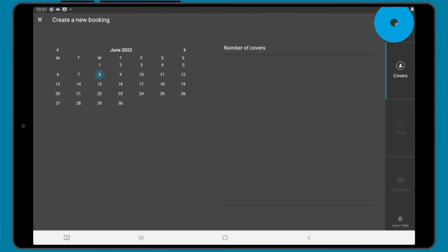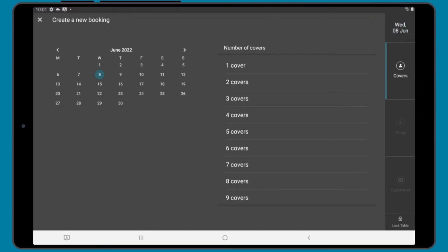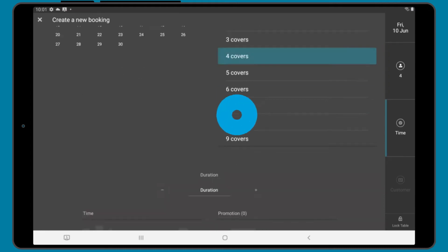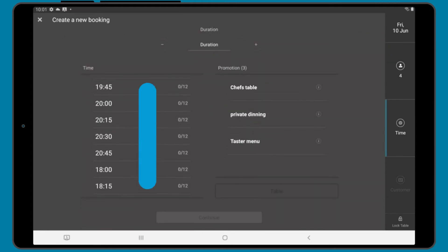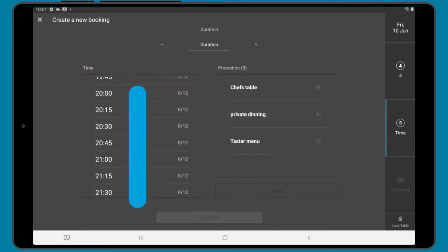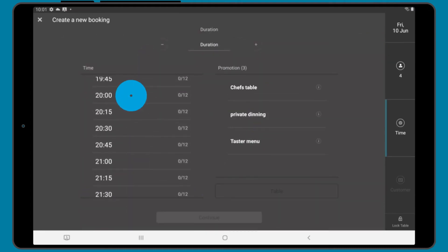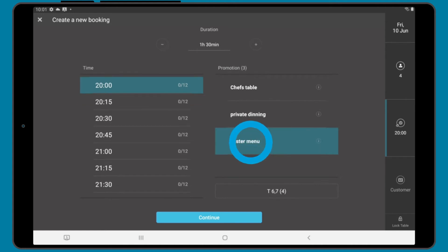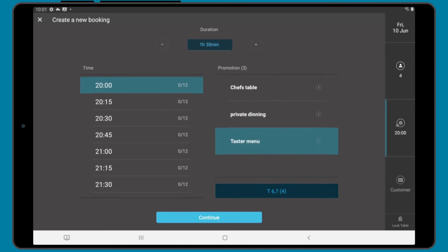To create a booking, use the booking button. You can select the date for the booking and the number of covers. You'll then be able to select a time, apply any promotions, and a table and duration will be set. You can change the duration and table using the same process as with a walk-in.